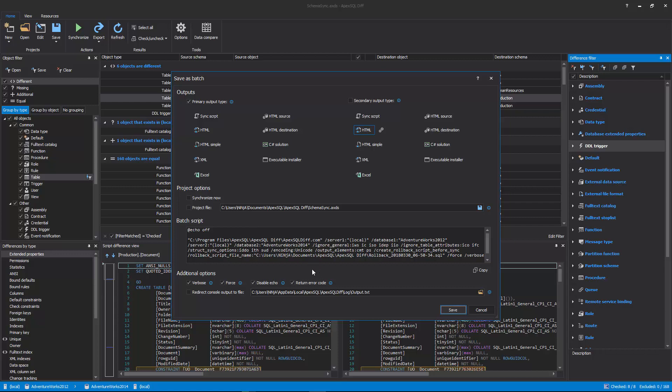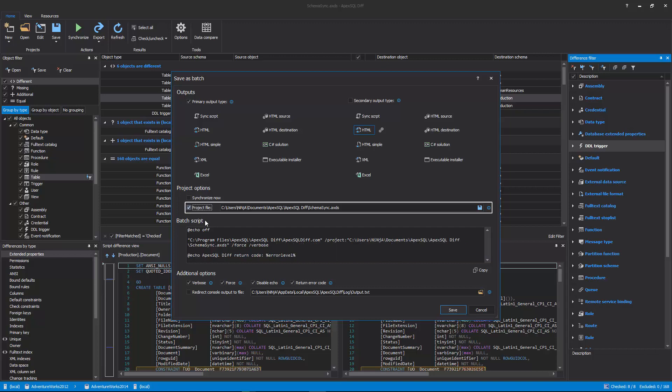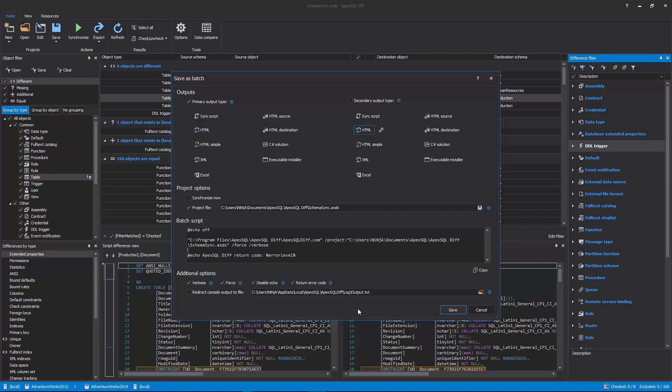Additionally, if the Project File option is checked, a project file will be created and the batch script will contain a reference to the project file that will replace all CLI switches for project options and encrypt any passwords that might be set for SQL Server authentication or for the source control system.